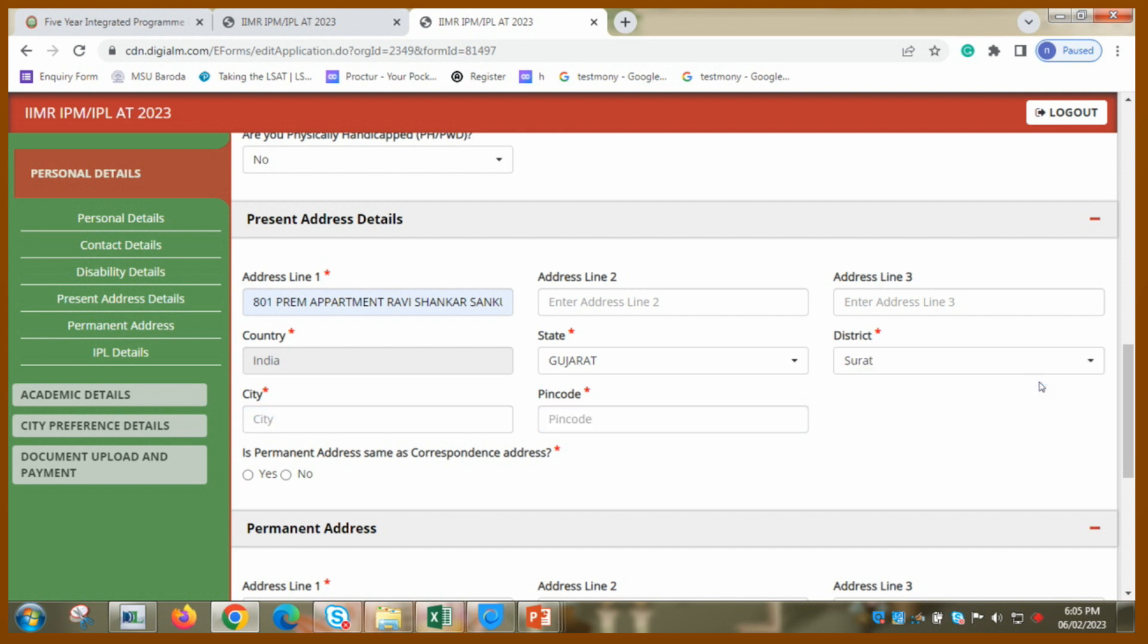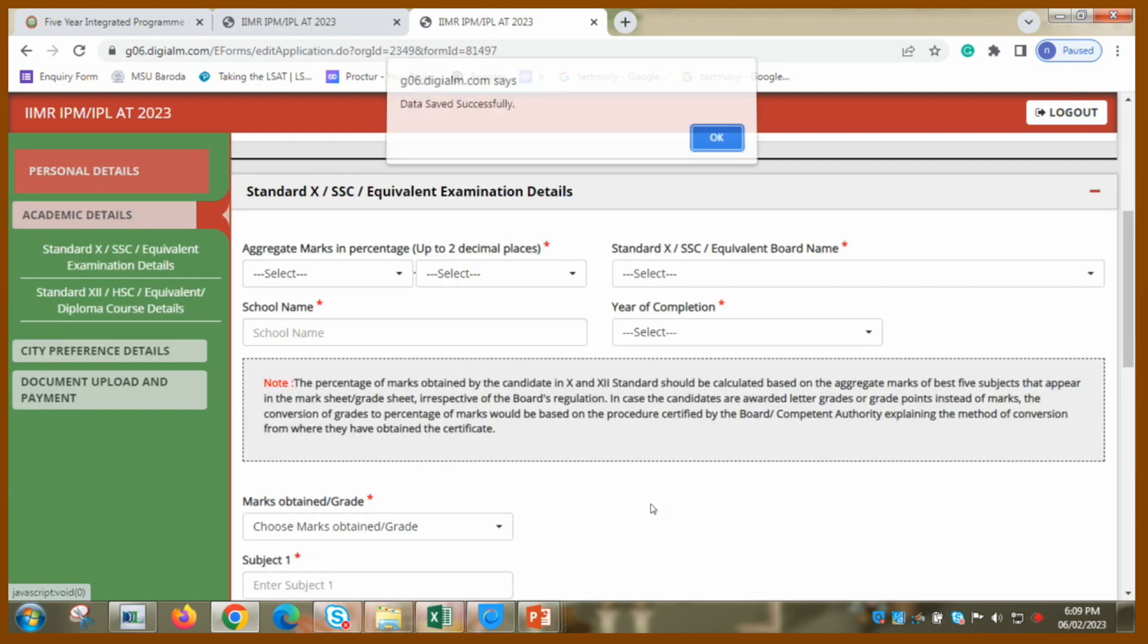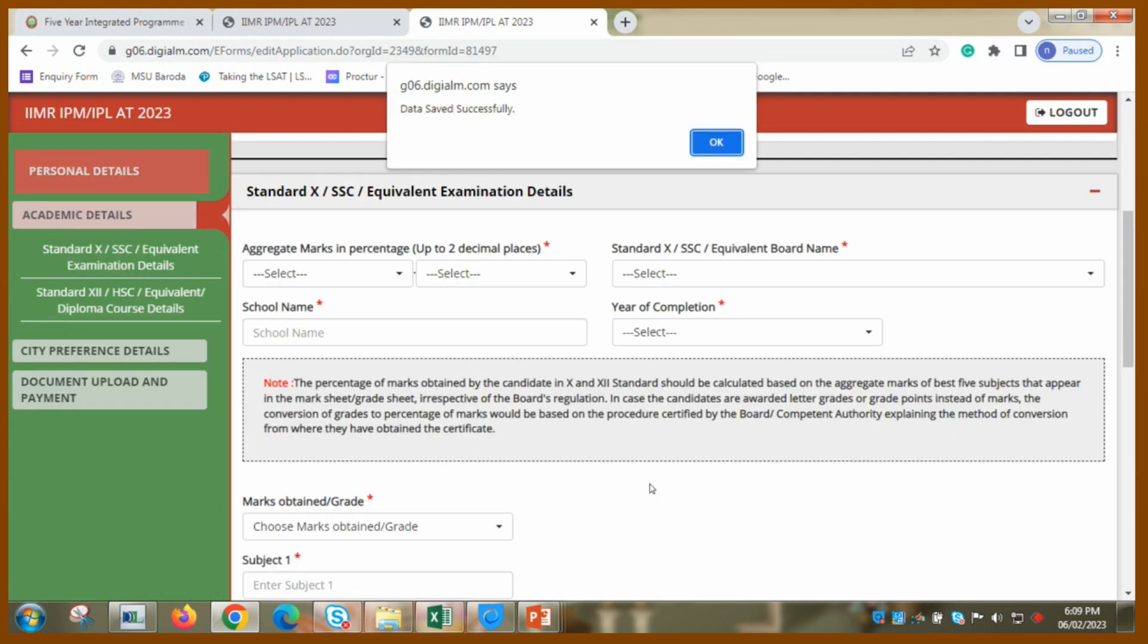District is... that is also done. Are your permanent address same? Yes, I am saying yes. So therefore I am saving my time to fill this additional information. Take care. Would you like to apply for IPL as well? That is Integrated Program in Law. I am saying yes. So this is what I am doing. Data saved successfully. Great. Thank you.